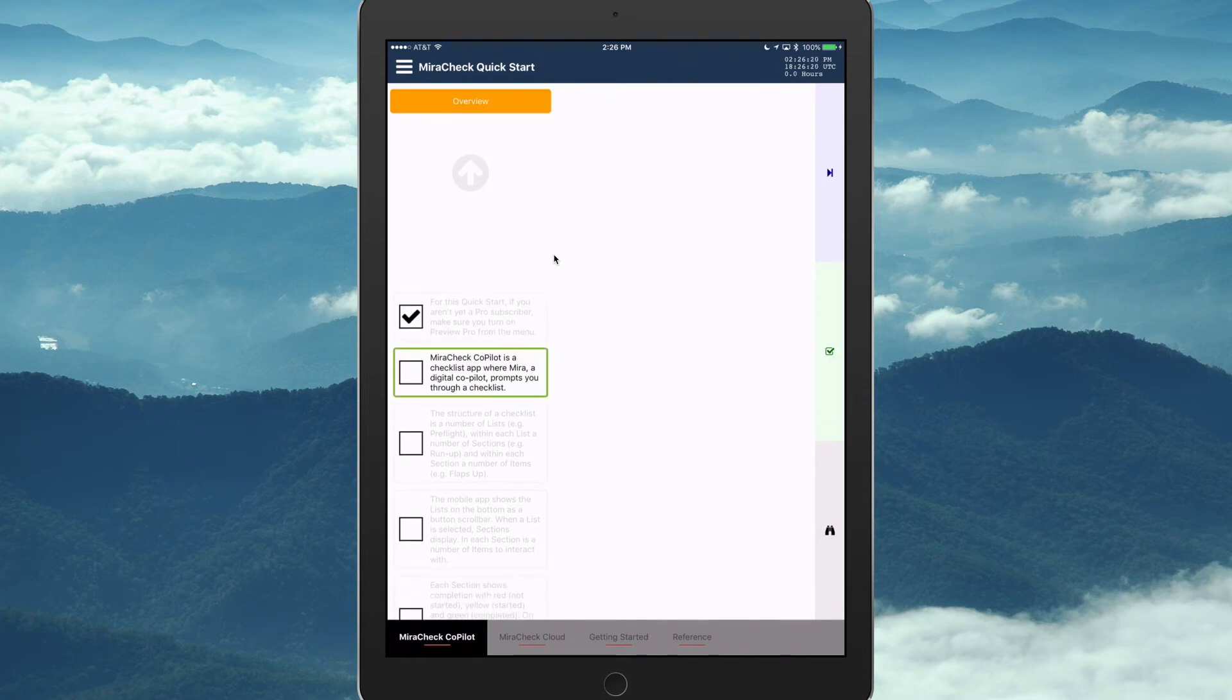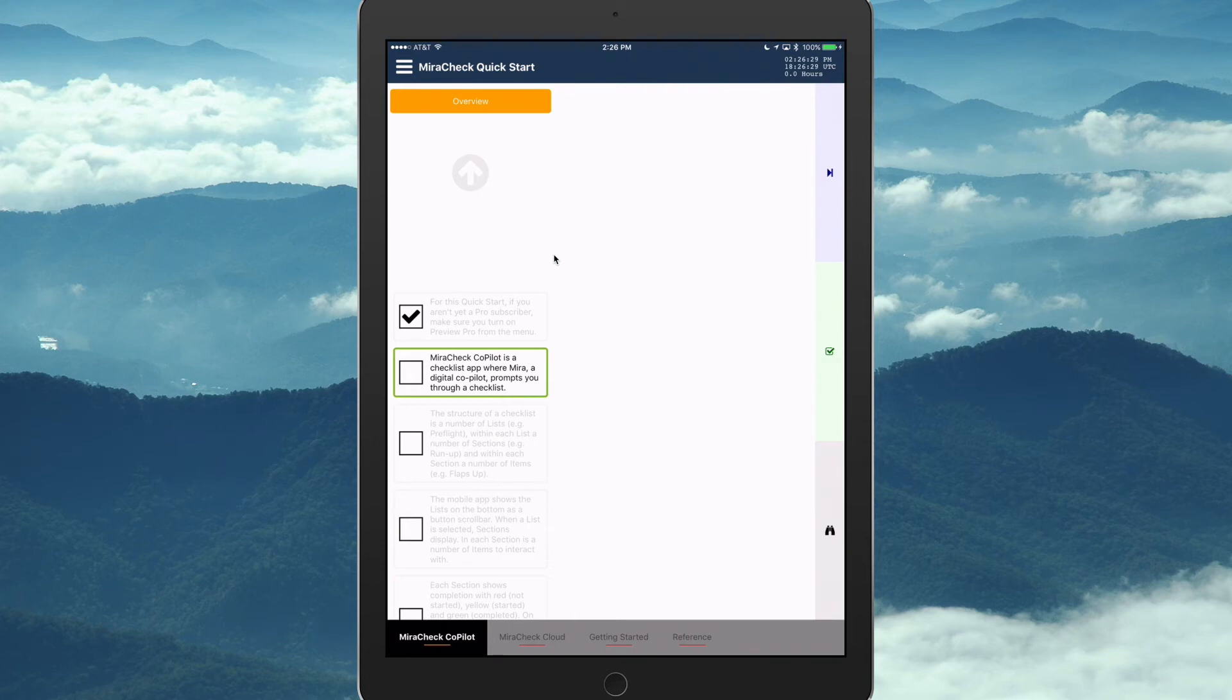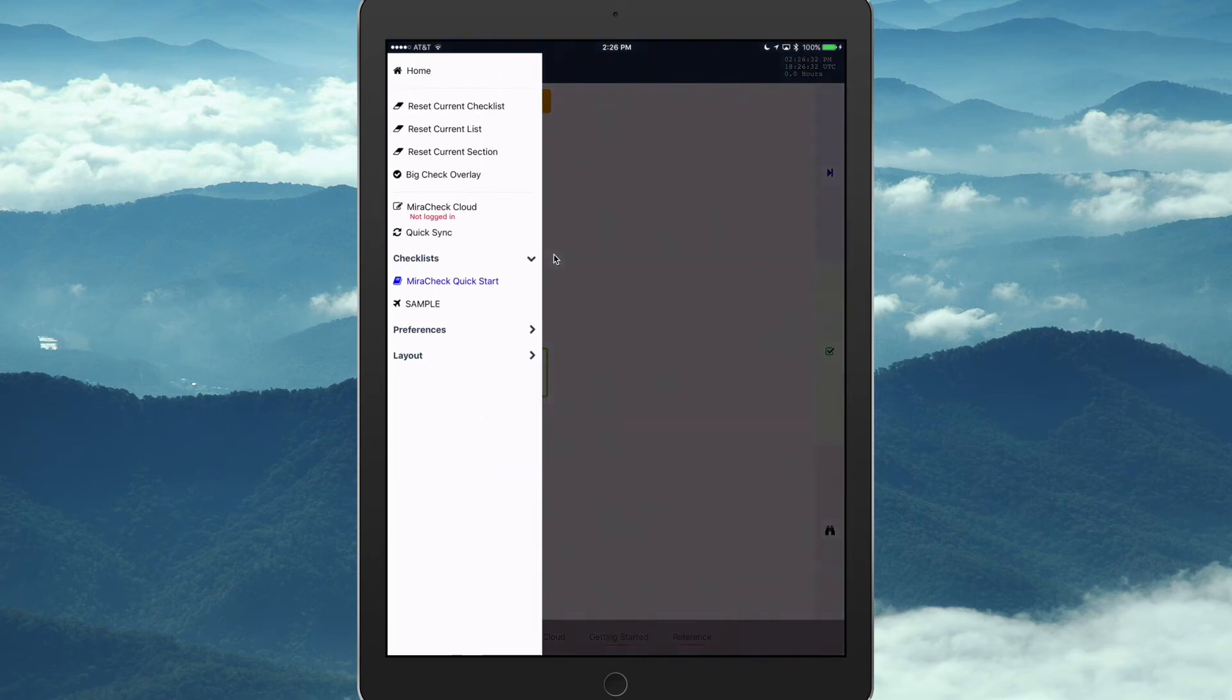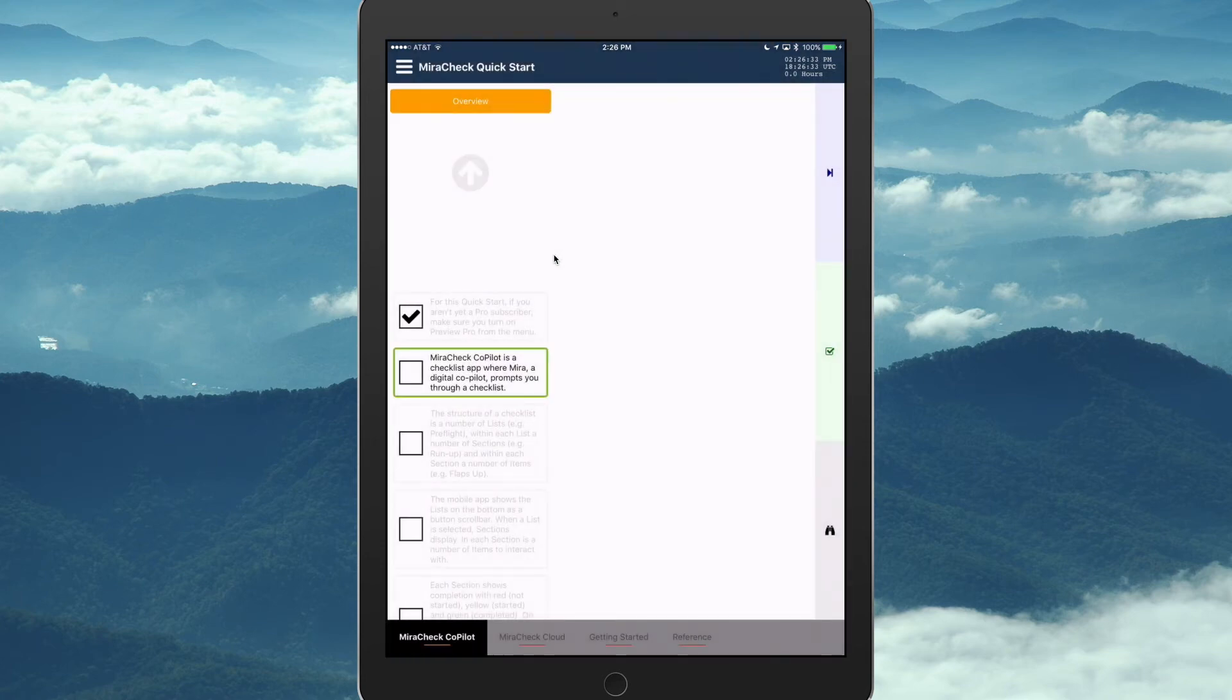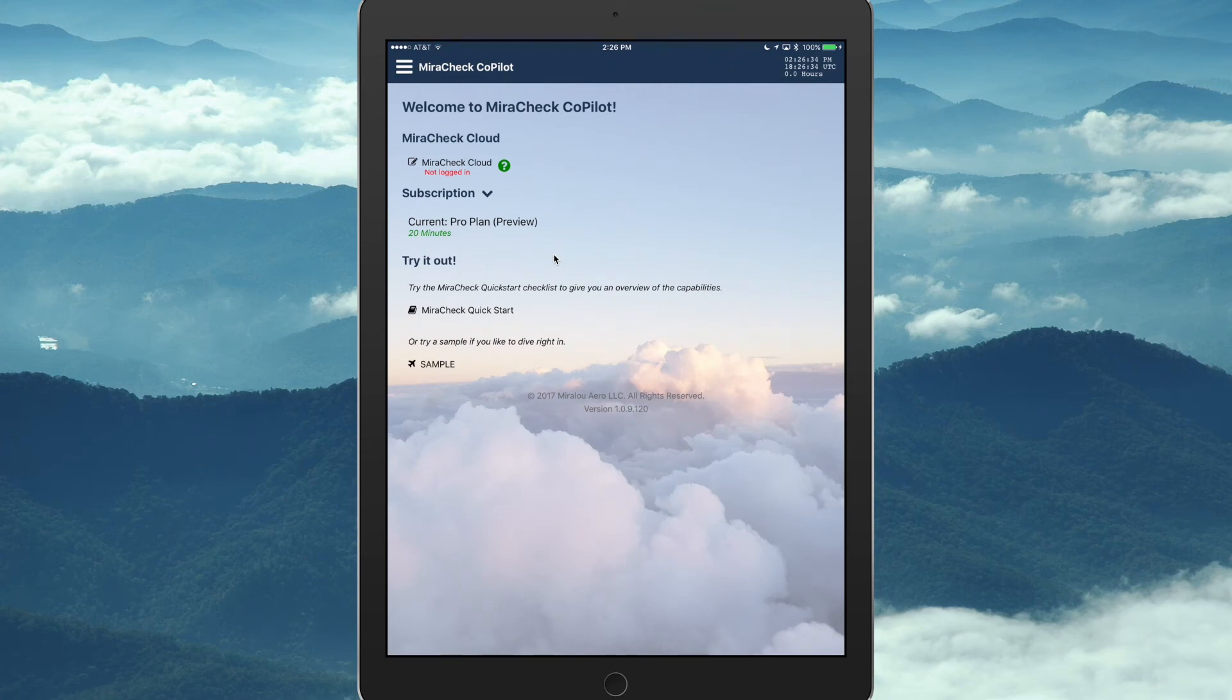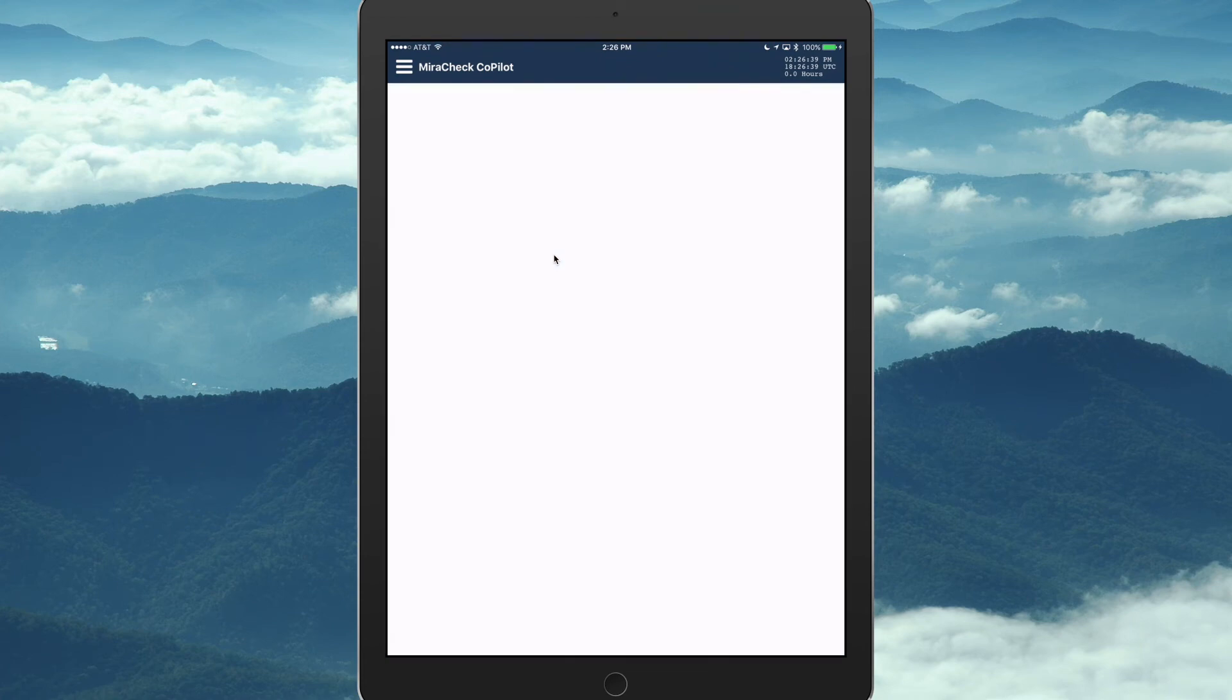Check. MiraCheck co-pilot is a checklist app where MiraCheck, a digital co-pilot, prompts you through a checklist. So, if you go through this, it goes through a lot of the capabilities of MiraCheck. We'll go back to the homepage, and we'll just view the sample real quick of one aviation type checklist.